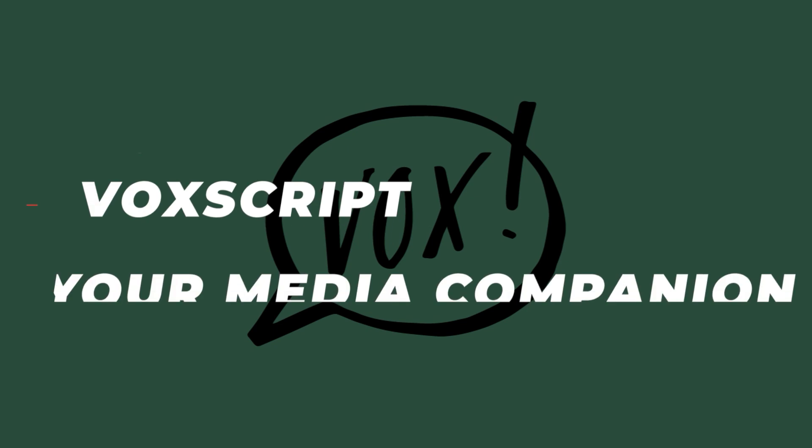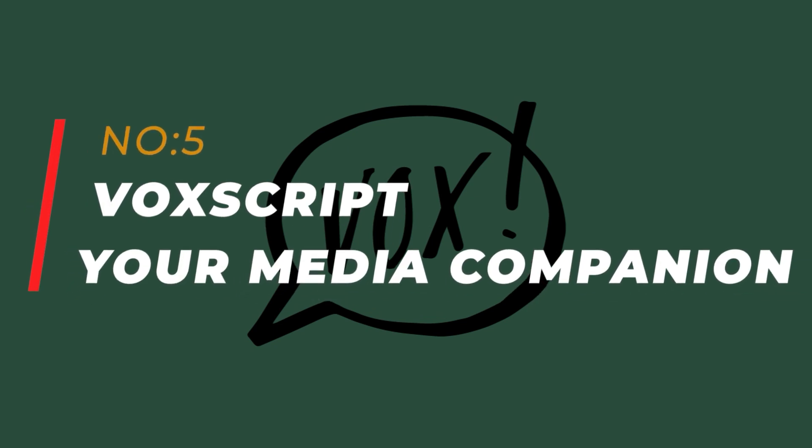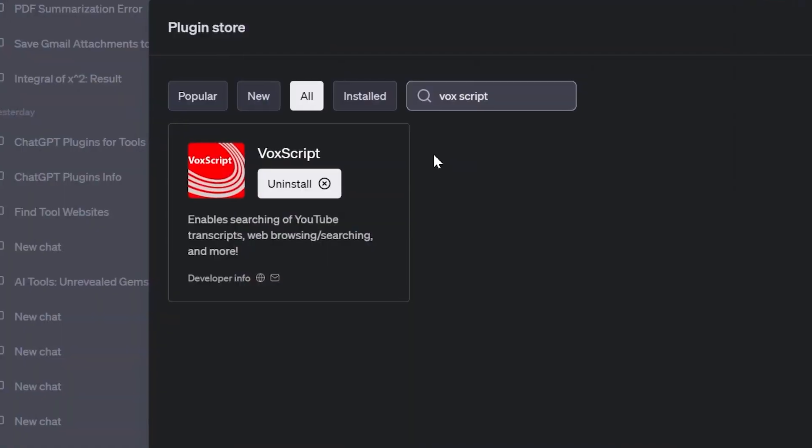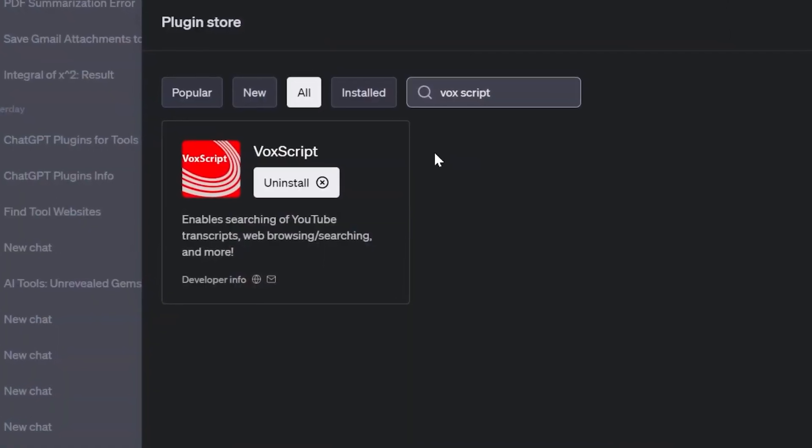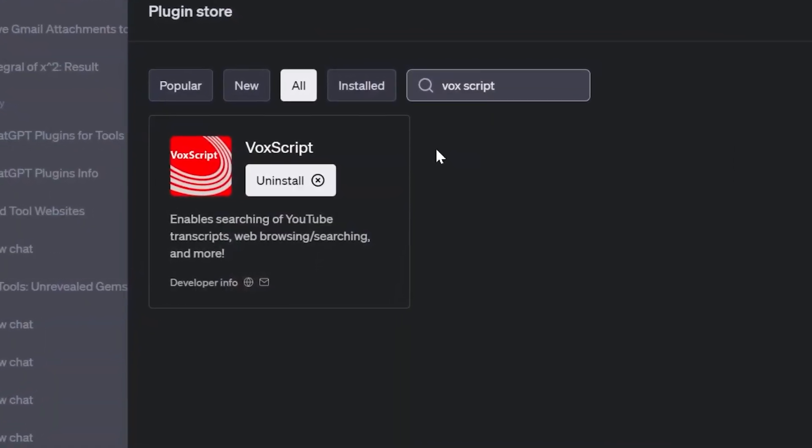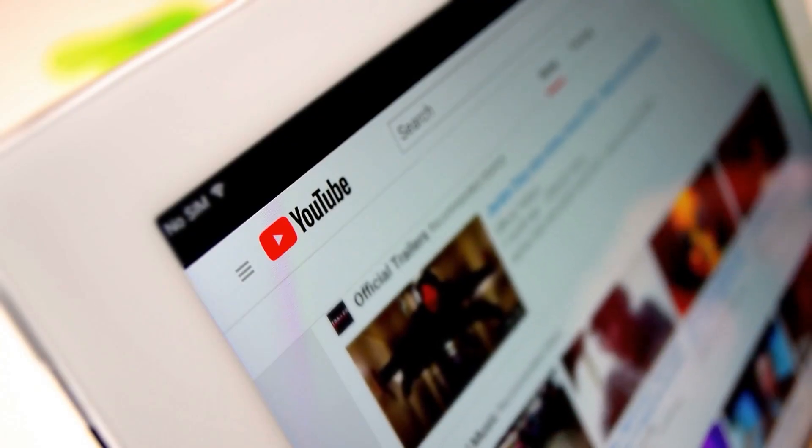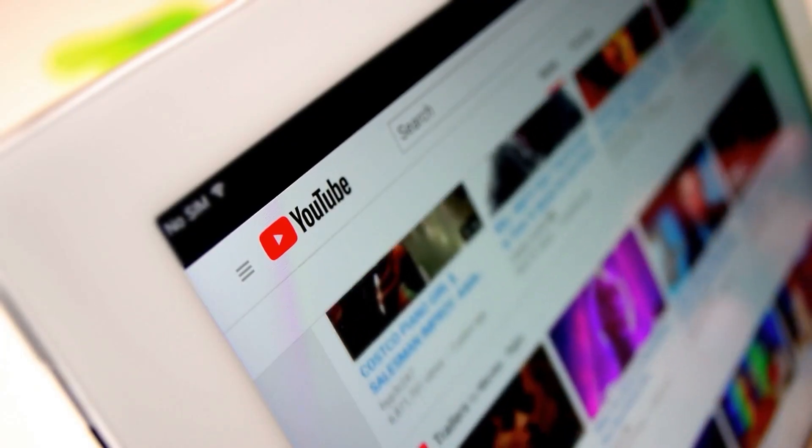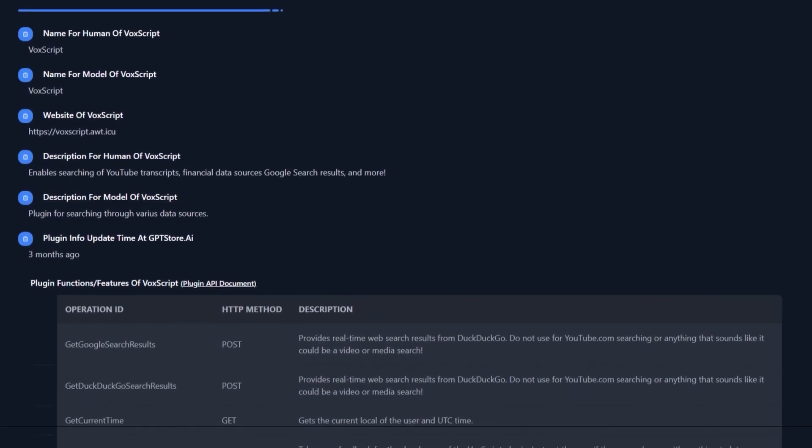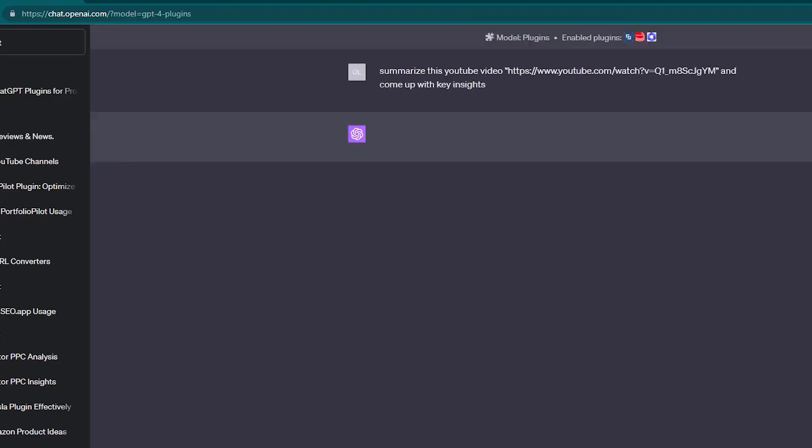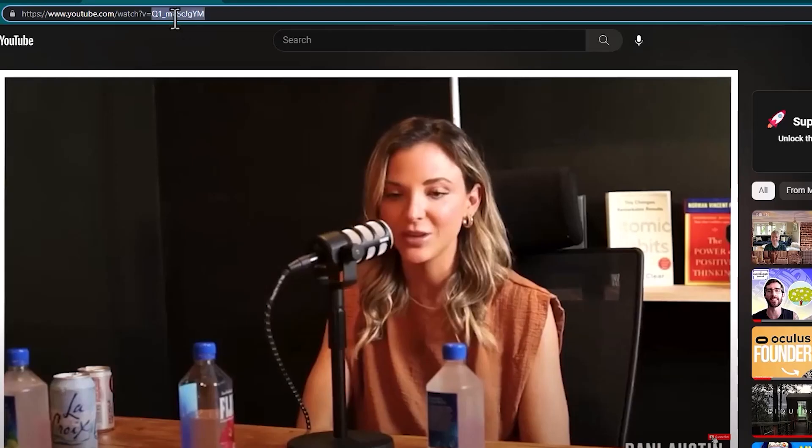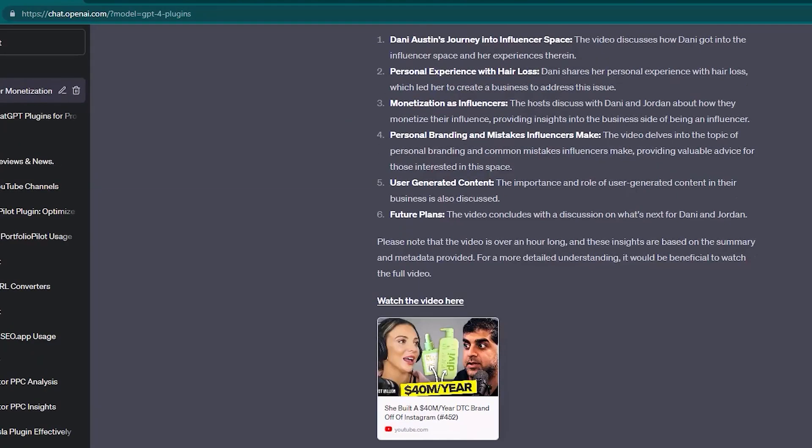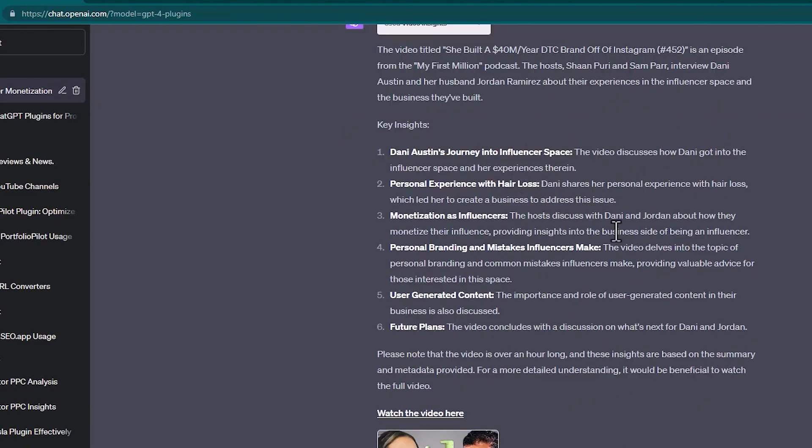Number 5: VoxScript Your Media Companion. Calling all media enthusiasts, VoxScript is here to enhance your ChatGPT experience. This plugin offers some amazing features such as quickly fetching YouTube video details and generating detailed transcripts. Simply provide VoxScript with the URL of the target video and it will swiftly provide you with a transcript, along with basic details and view counts.